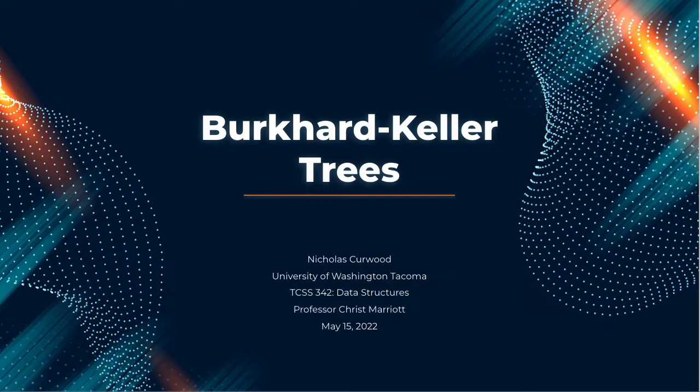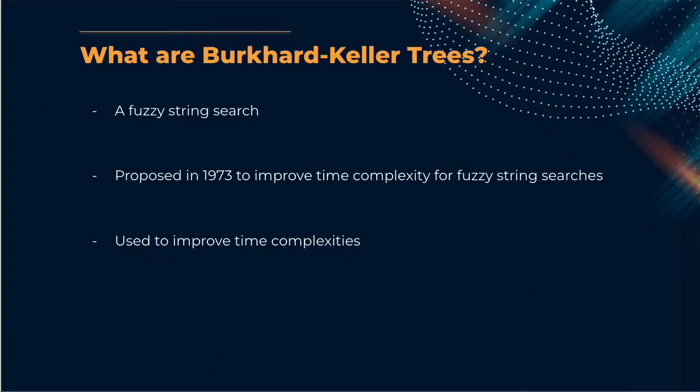Hello, my name is Nicholas Kerwood, and today I'm going to be discussing Burkhardt Keller trees. Now let's start off by asking, what is a Burkhardt Keller tree?